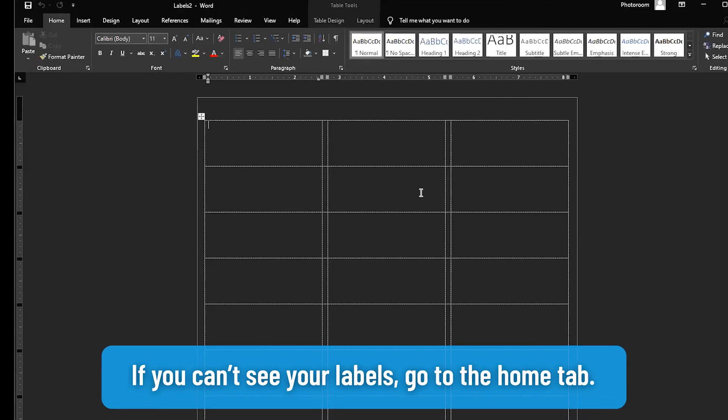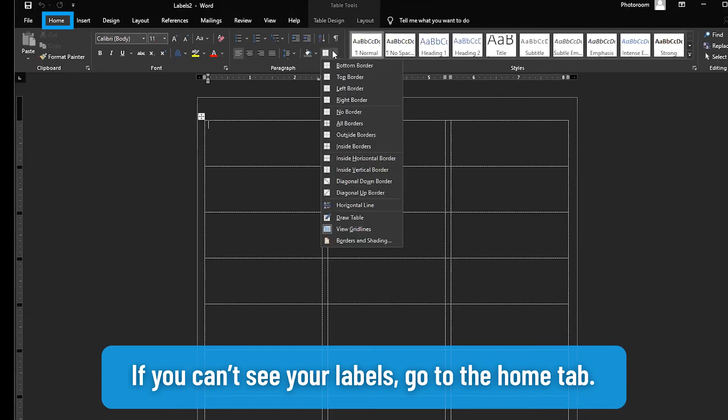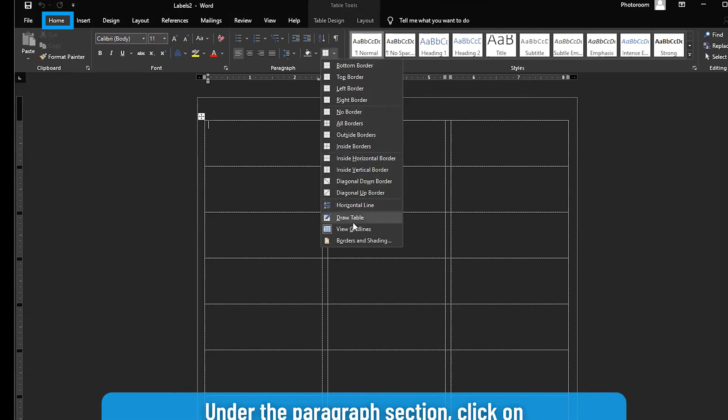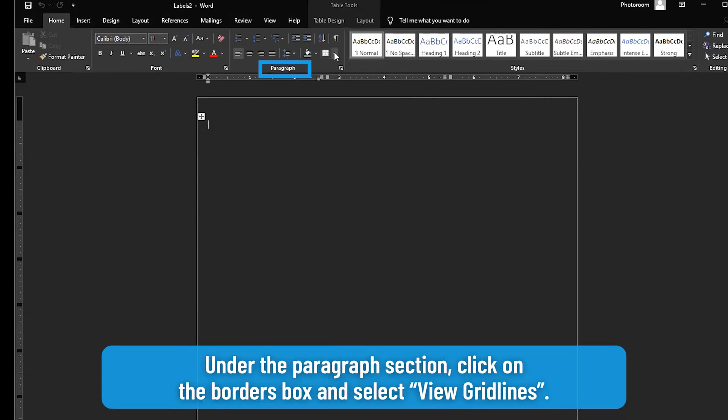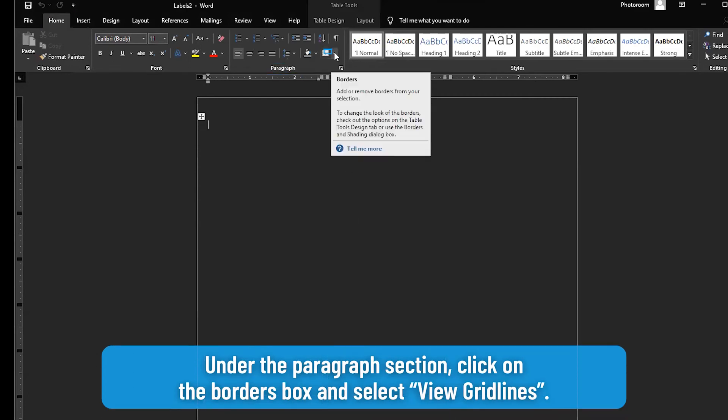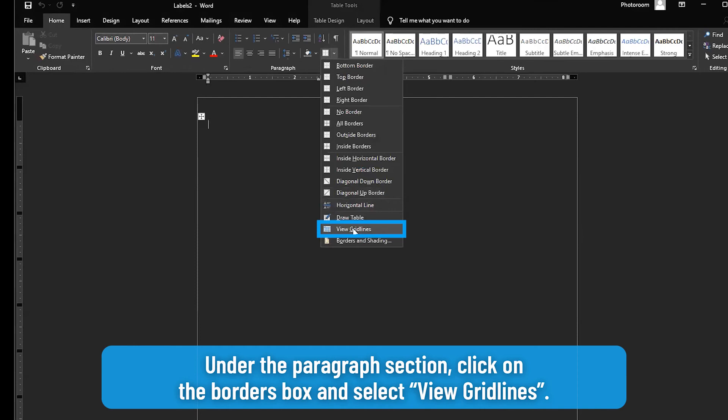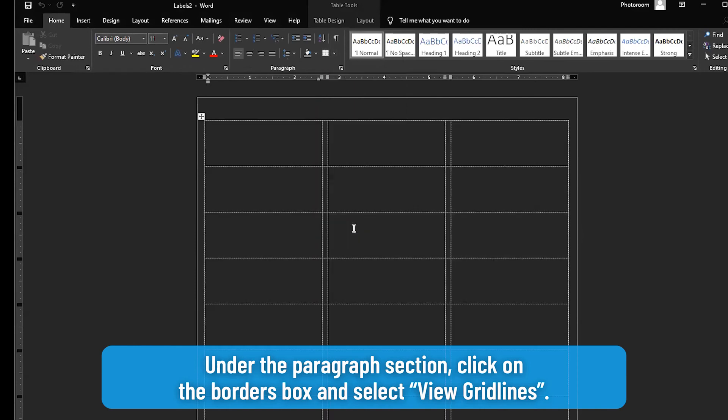If you can't see your labels, go to the Home tab. Under the Paragraph section, click on the Borders box and select View Gridlines.